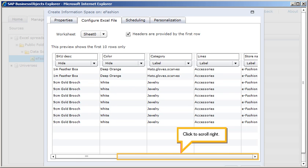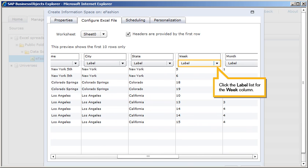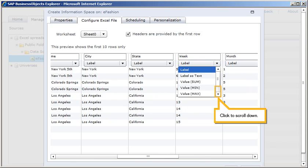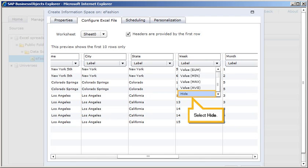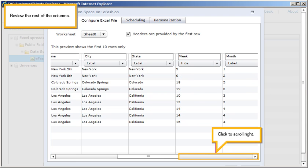Click to scroll right. Click the Label List for the Week column. Click to scroll down. Select Hide. Review the rest of the columns.